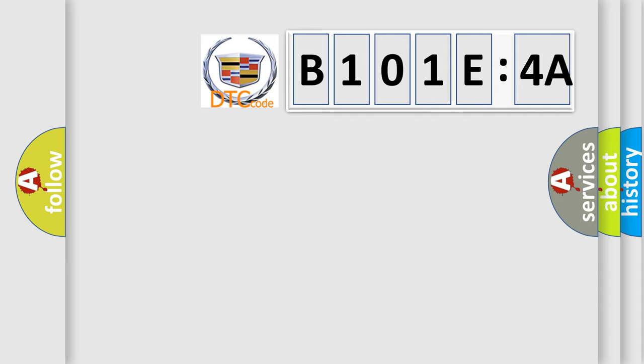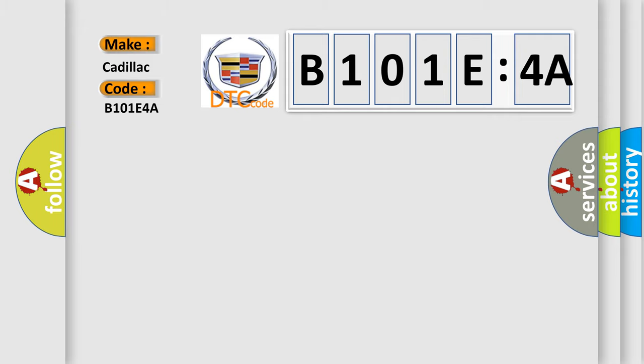So, what does the diagnostic trouble code B101E4A interpret specifically for Cadillac car manufacturers? The basic definition is: electronic control unit software programming checksum error.